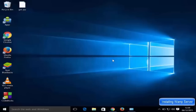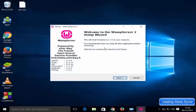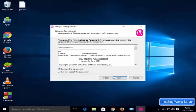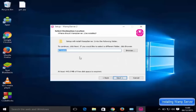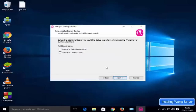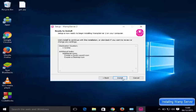Click 'Yes' to begin the installation of WAMP server. Click 'Next', then accept the agreement and click 'Next' again. The next screen shows the location where WAMP server will be installed — I'm going to leave it as default and click 'Next'. You can also choose to create a quick launch icon and a desktop icon; I'll check both and click 'Next', then click 'Install'.